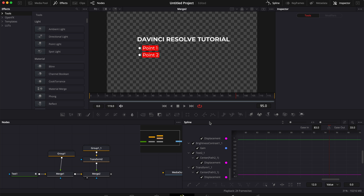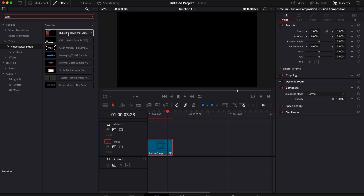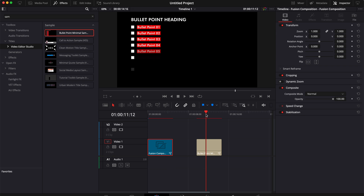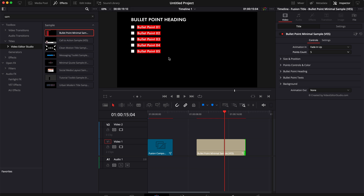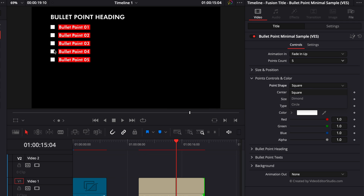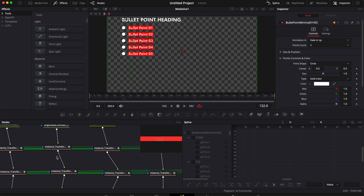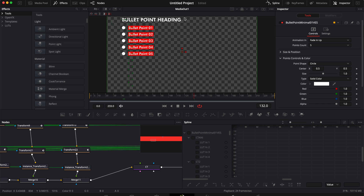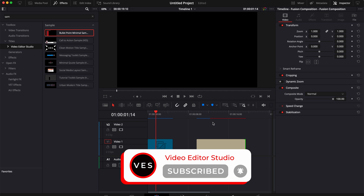That's pretty much it — that's how you create a bullet point in DaVinci Resolve. If you don't want to bother with all that and want something pre-made, we've made a sample out of it. We have a full pack available on our website — the Bullet Point Minimal Pack — which you can check out directly, or try the free sample with a bunch of different modifications. You can customize how many bullet points you have, change the shape to square, diamond, or circle, and change the color. We've made it very easy to make those modifications directly from the Edit page. I hope this video was helpful — don't forget to like and subscribe, and see you in the next one. Bye!